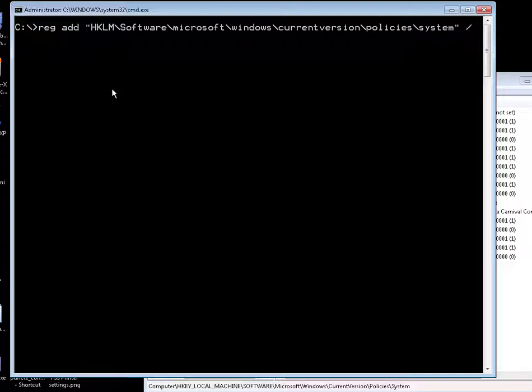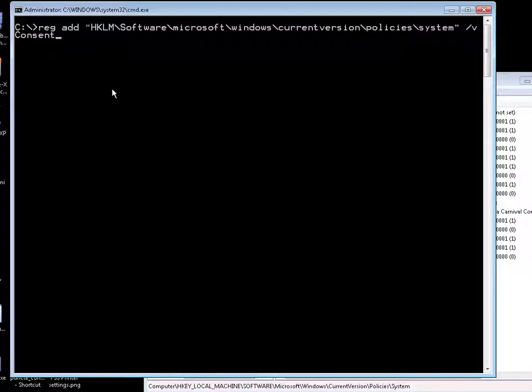The key that we want to change, slash V, the key that we want to change is for right now consent prompt behavior admin.